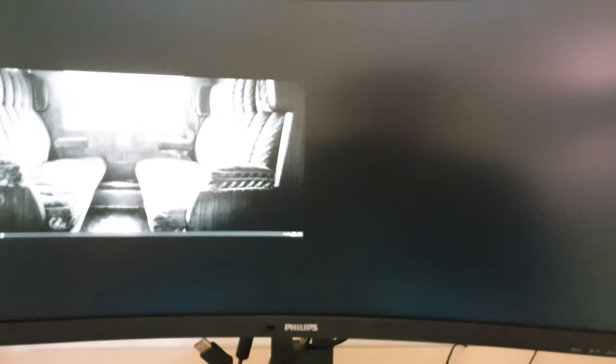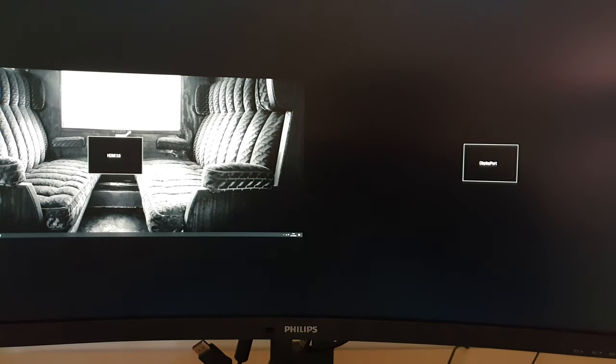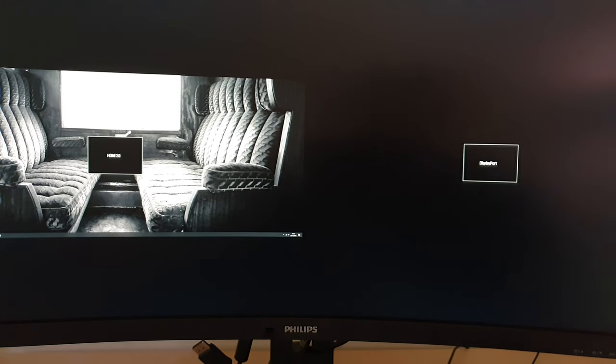There's also PBP, picture by picture. And this allows you to have two separate sources side by side.